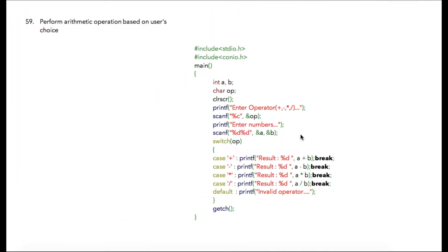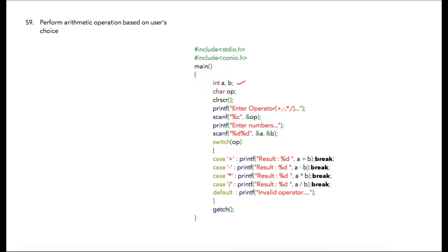In this program for case control structure, we are going to perform basic arithmetic operations in which we will ask the user to enter two numbers and also the choice of operations they want to perform.